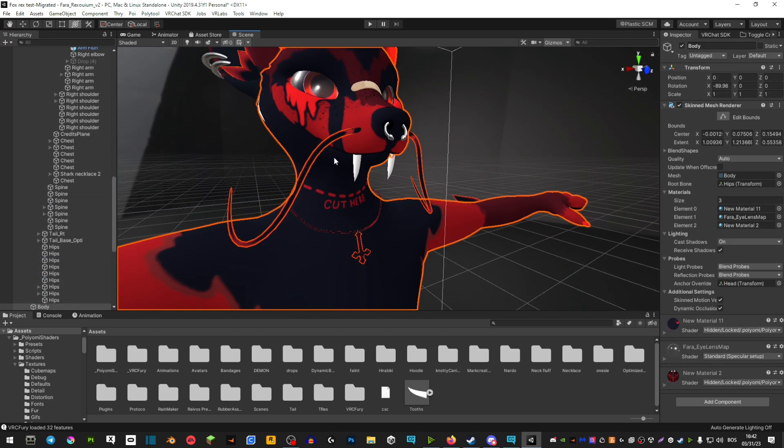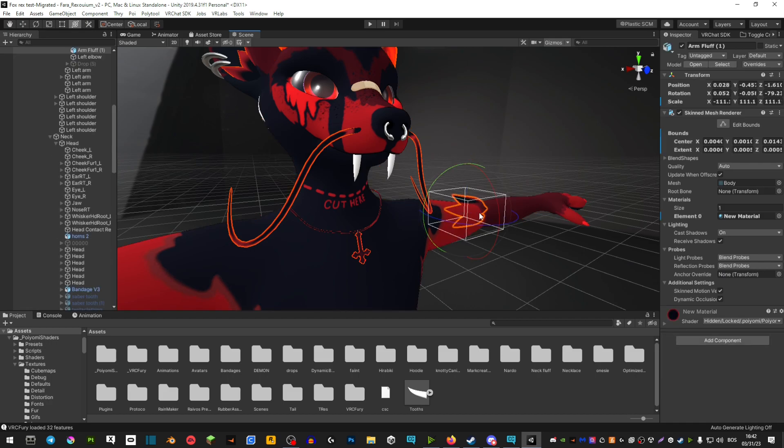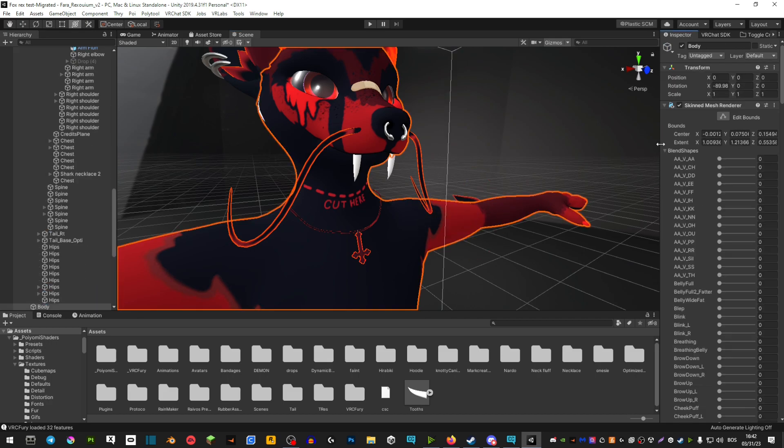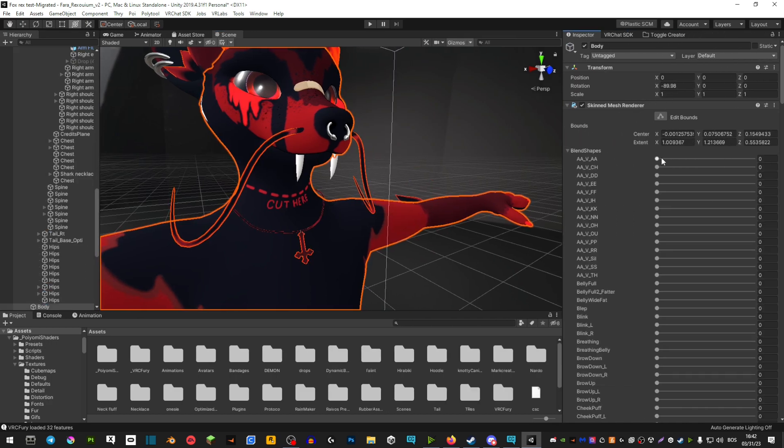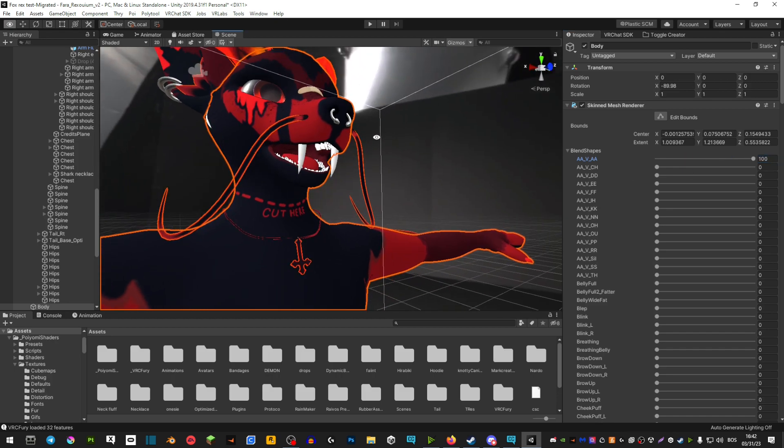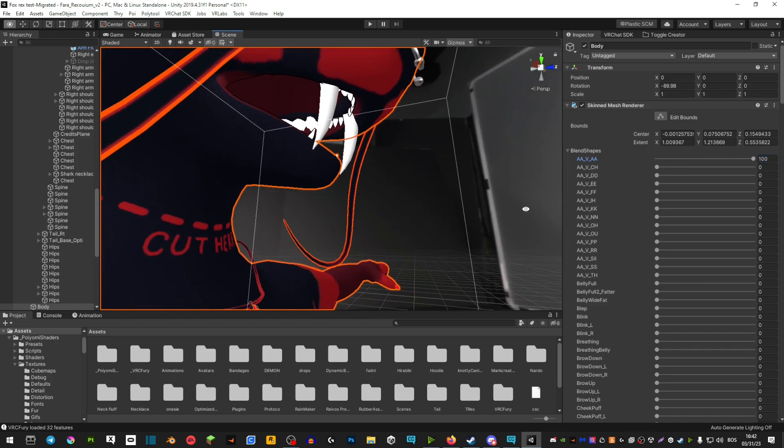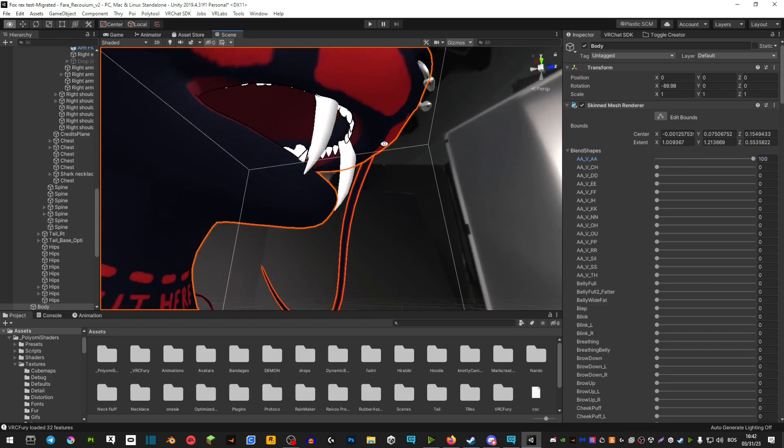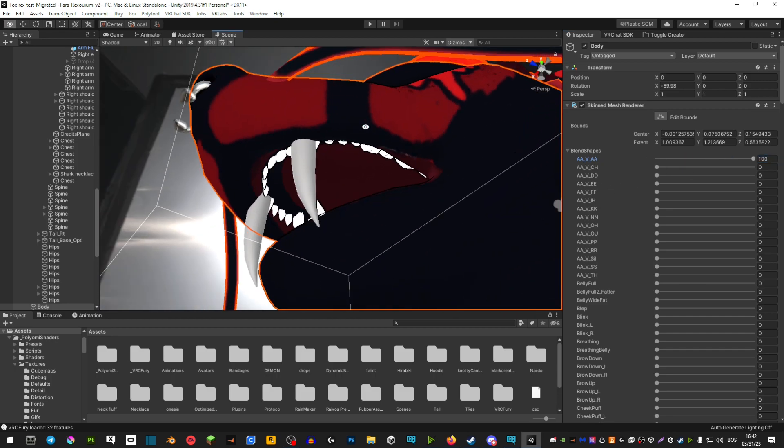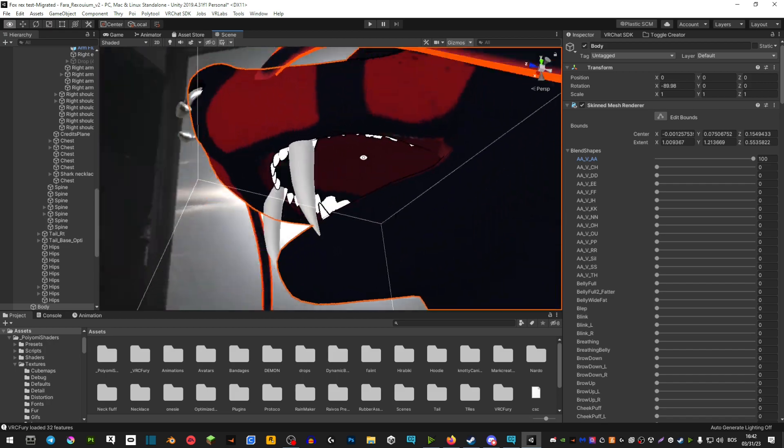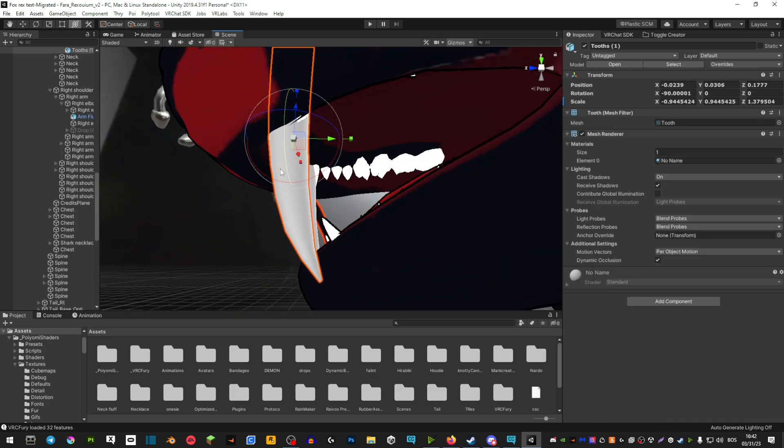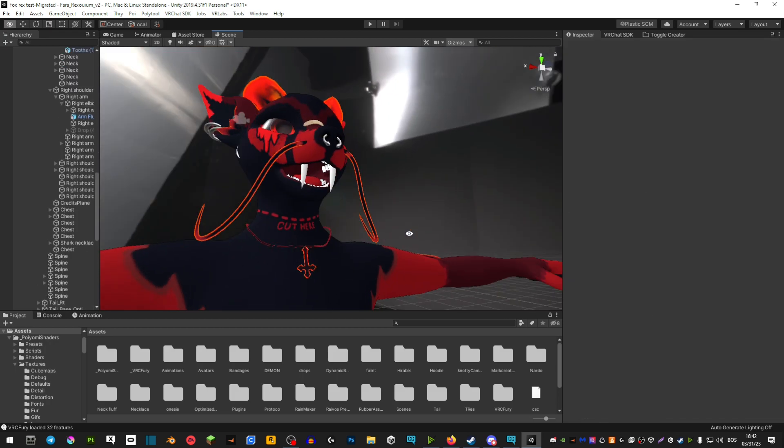Extend blend shapes and mess with the visemes here, like for example 'A.' Now you can inspect to see if maybe you need to move them a bit backwards or adjust them so they fit in more nicely.